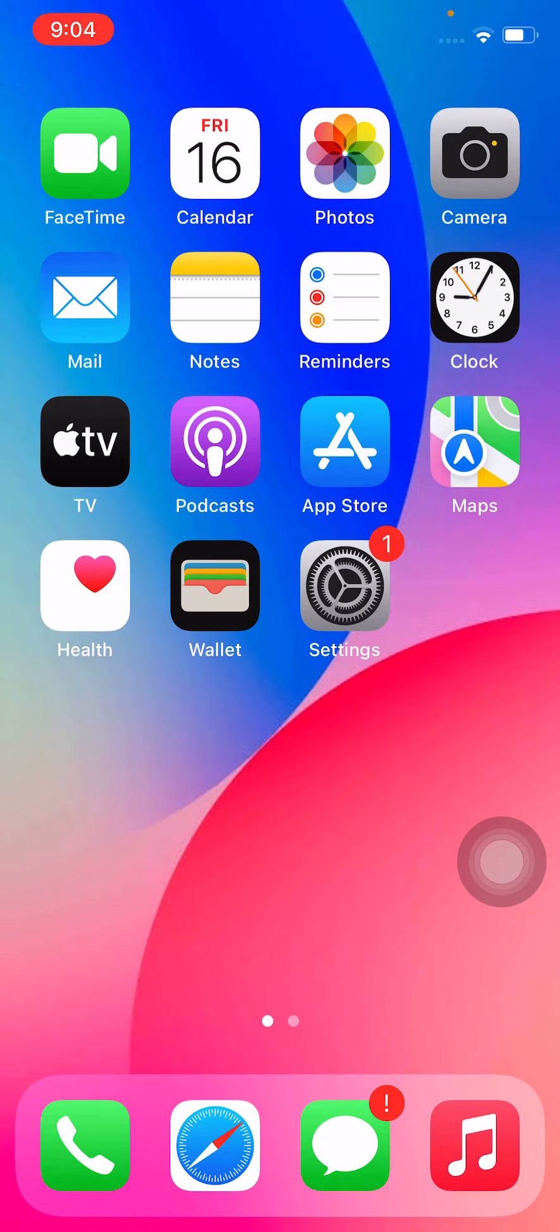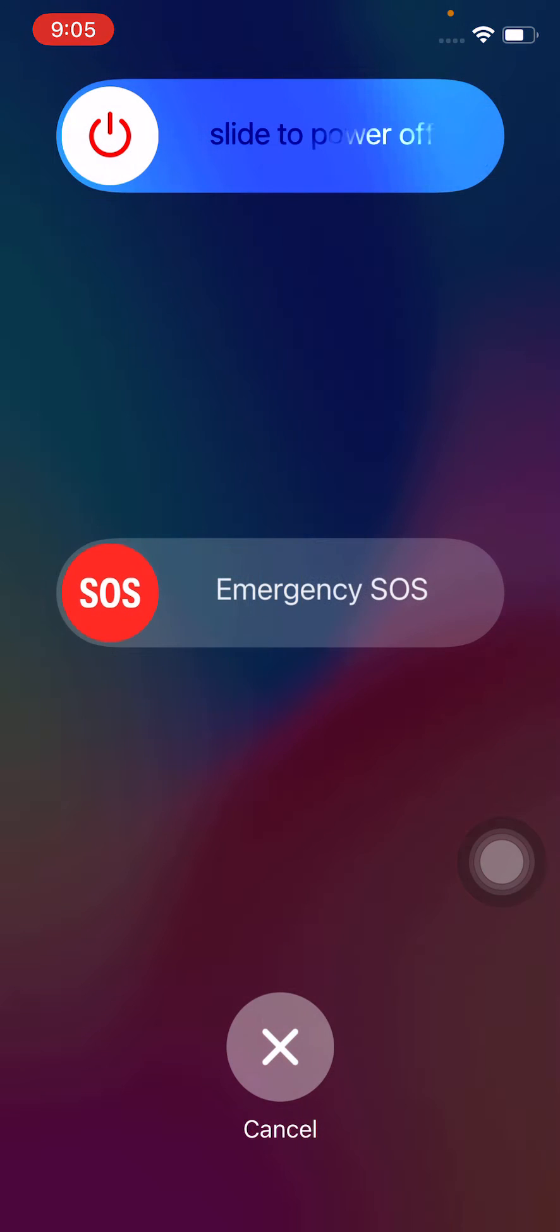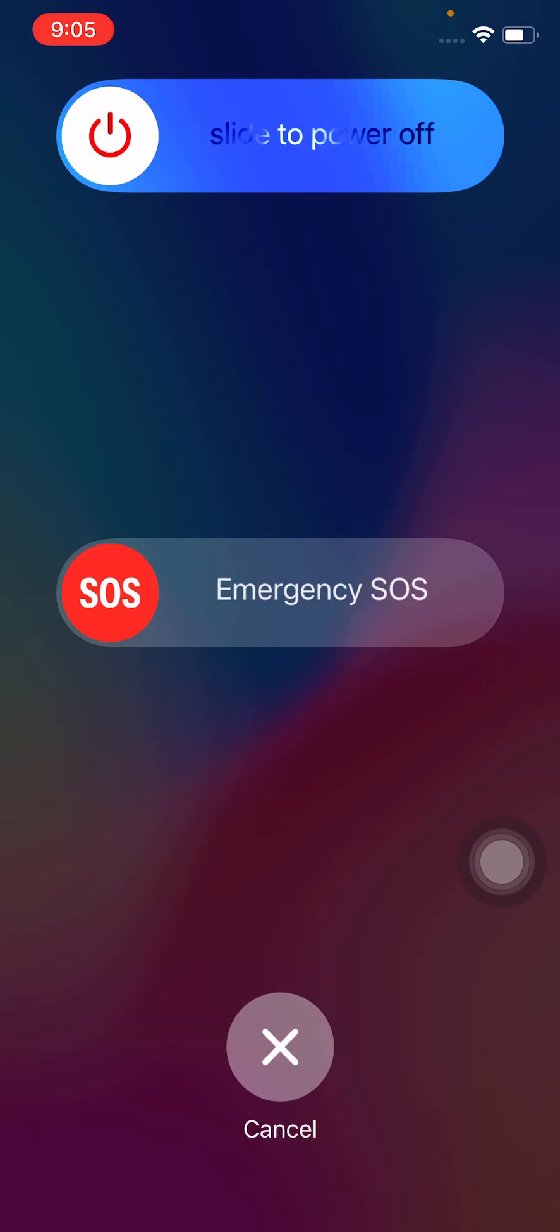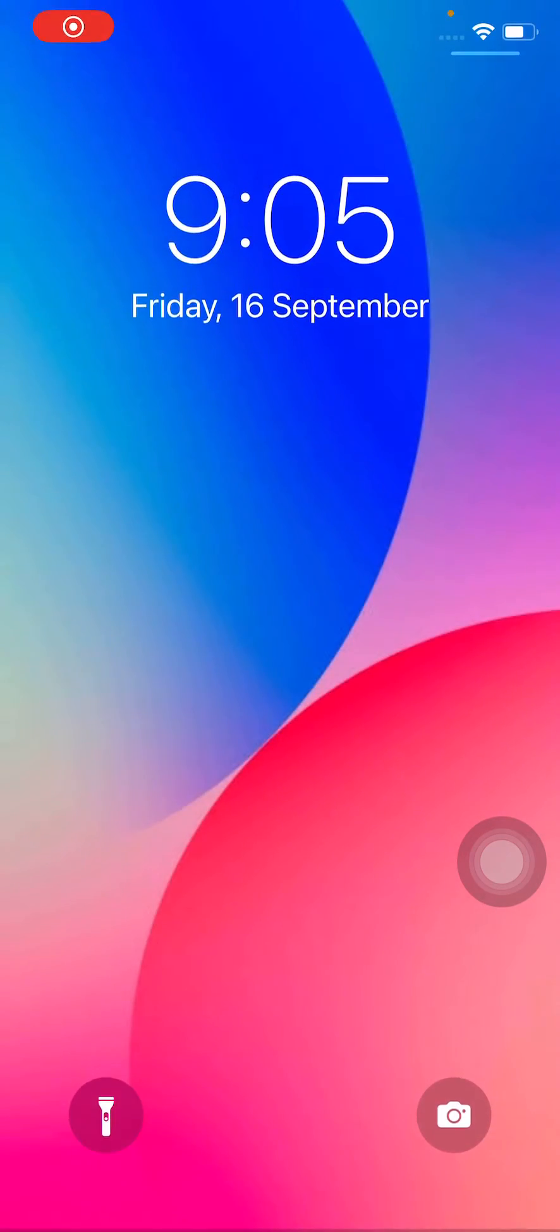The third solution is to restart your iPhone. After restarting your iPhone, check if the issue is resolved.